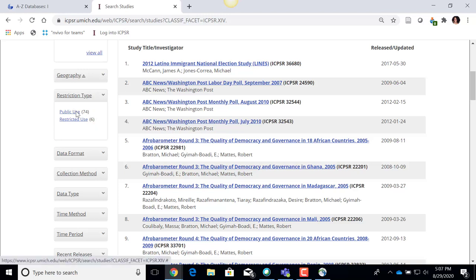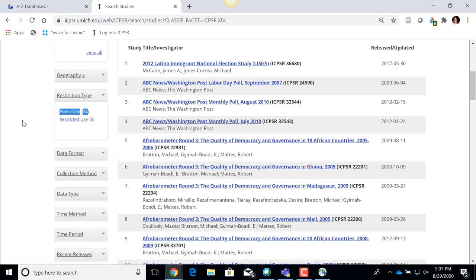Data sets that say 'Public Use' are available for immediate download. For the purposes of a one-semester class, I would recommend that students limit themselves to public use data sets, because once you have your MyData account, you'll be able to download that data right away and use it for class projects. In contrast, there are restricted use data sets in ICPSR, which require a special process to get access to them.